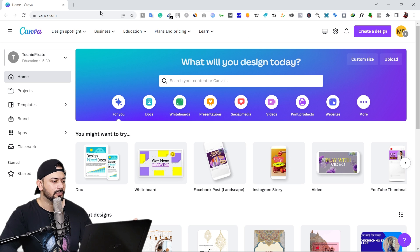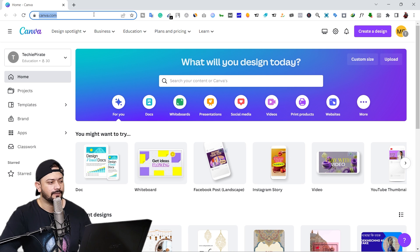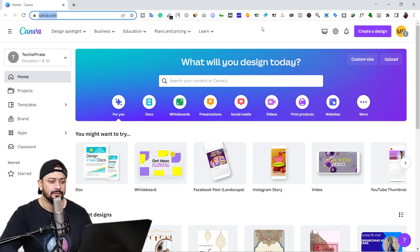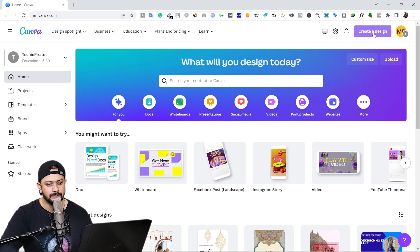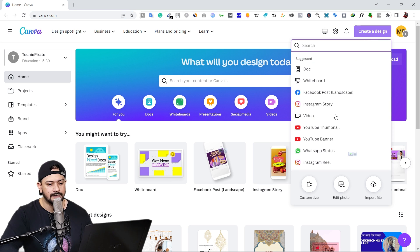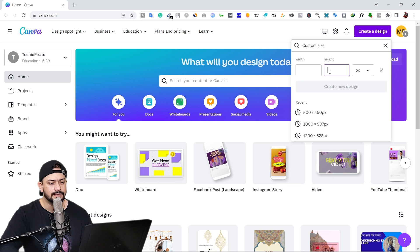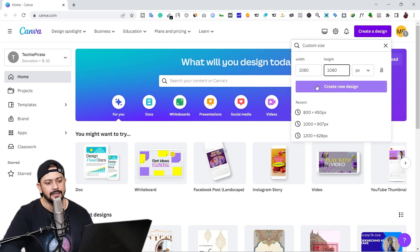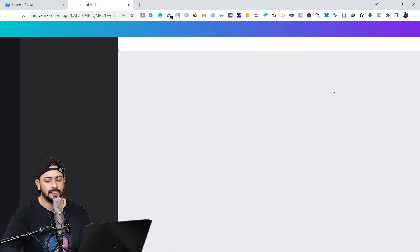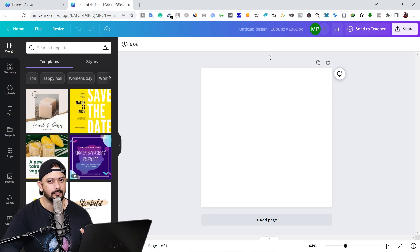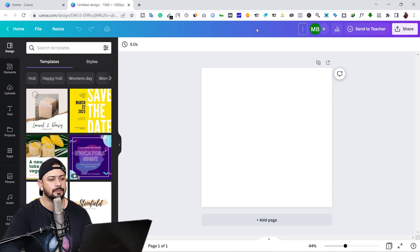Go to canva.com — you will find the same URL in the video description. When you land on this website, click on 'Create a design', then click on 'Custom size' and type 1080 by 1080, and click on 'Create new design'. It will open a new tab. Before we start designing, give a name to your design — 'Animated profile picture'.